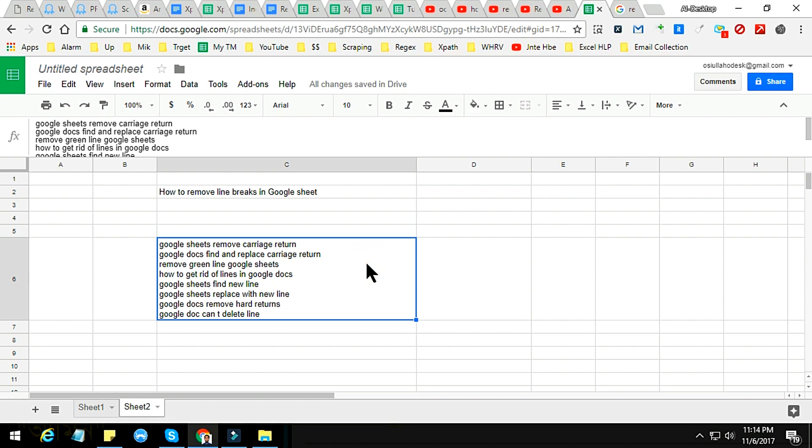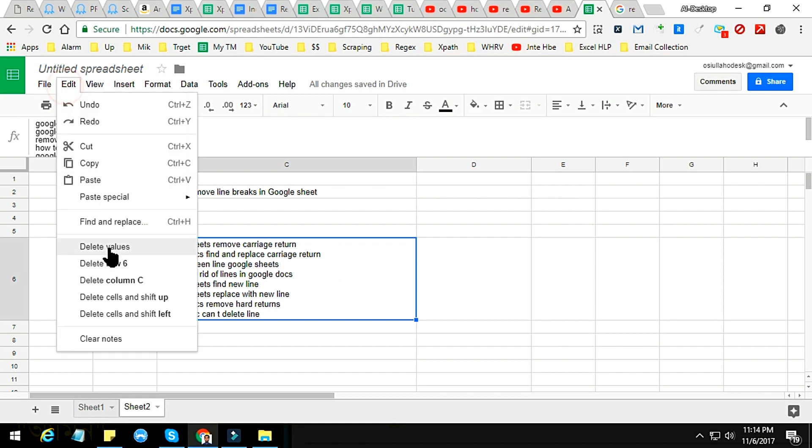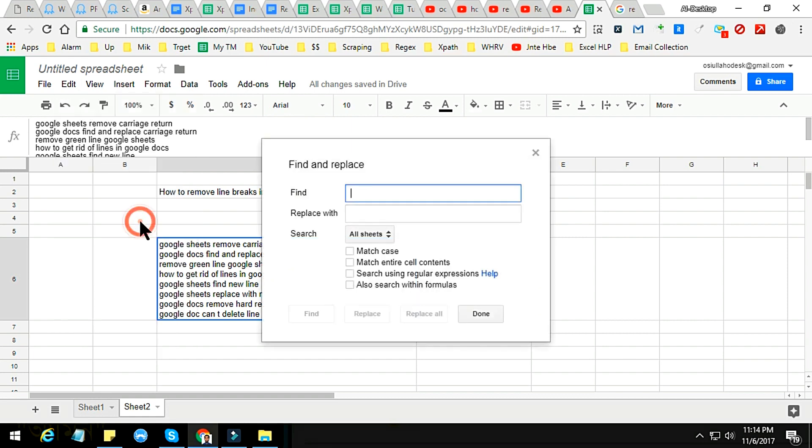Here, I just got one cell, so just select the Edit option and Find and Replace. Press Find and Replace, or you can either do it by clicking Control plus H. So I just click on Find and Replace.